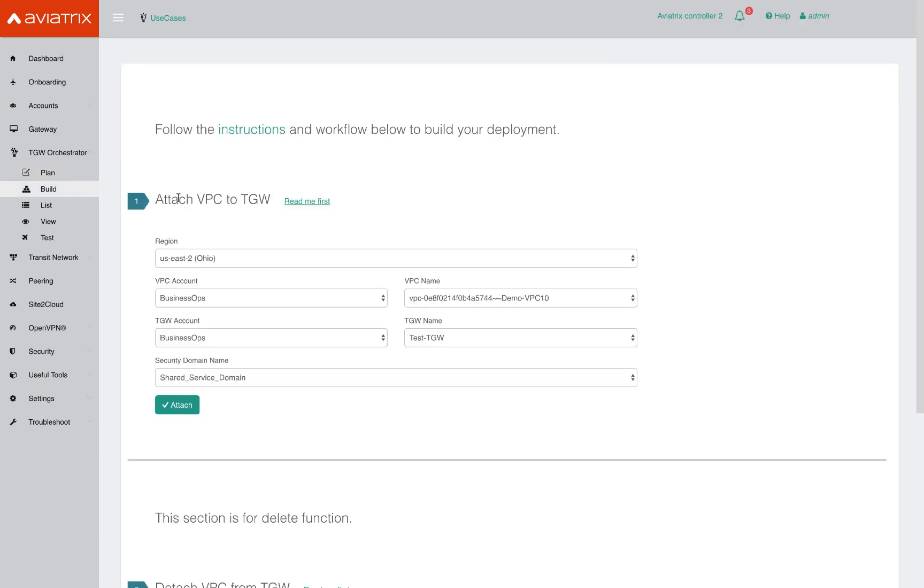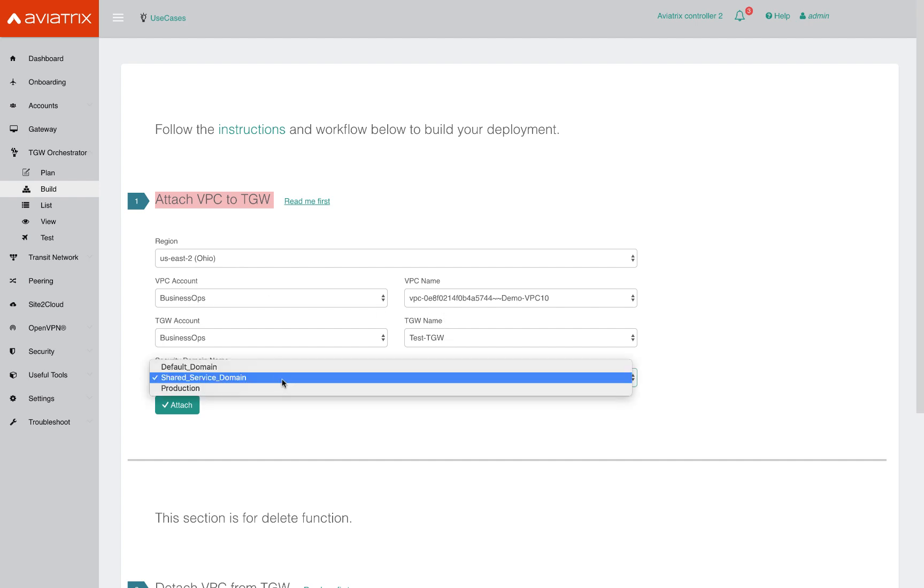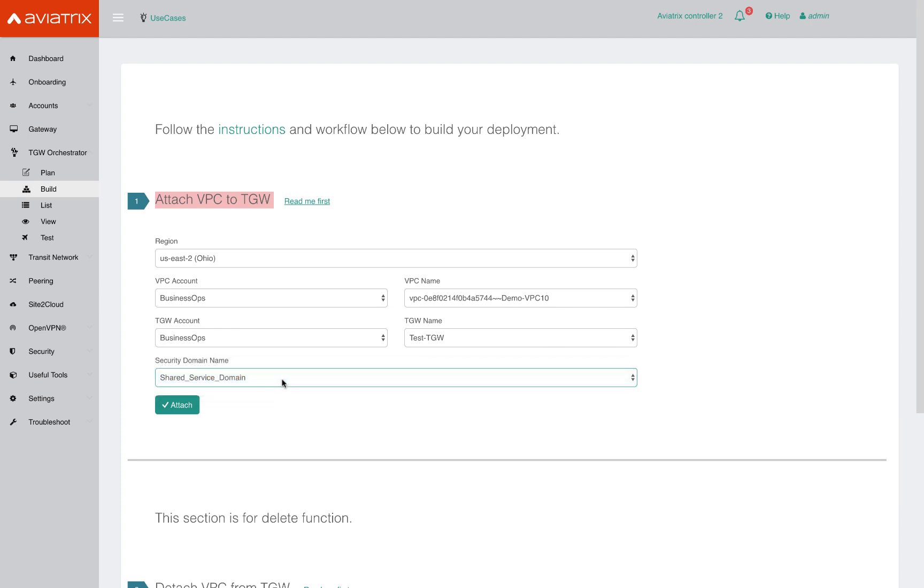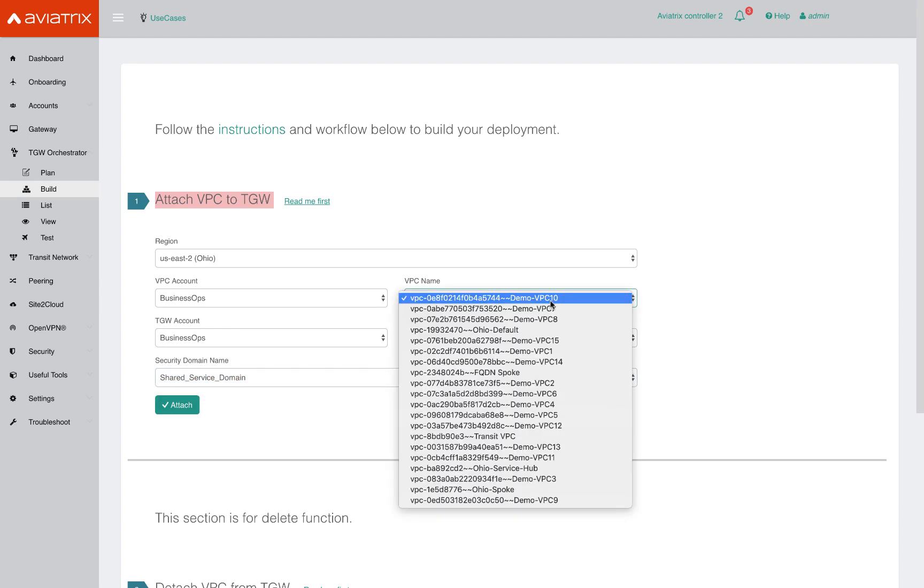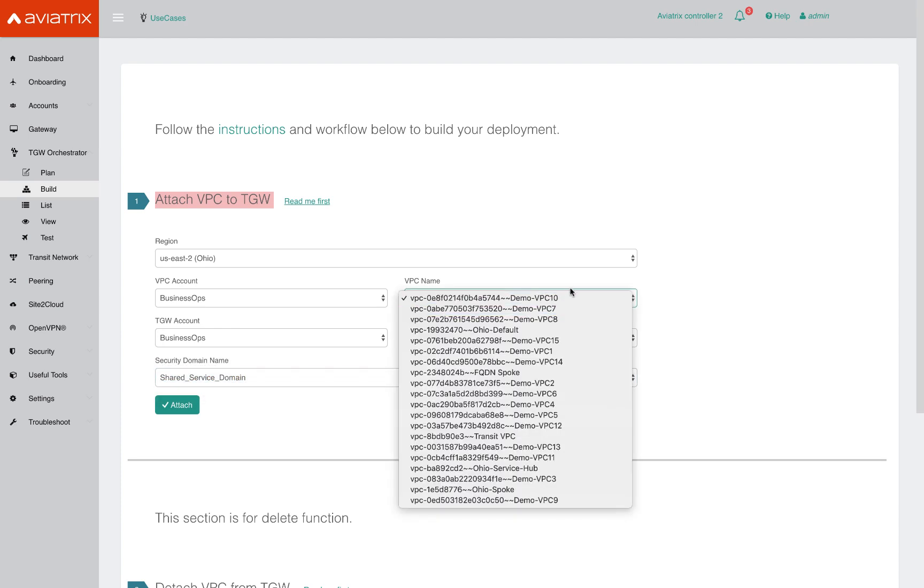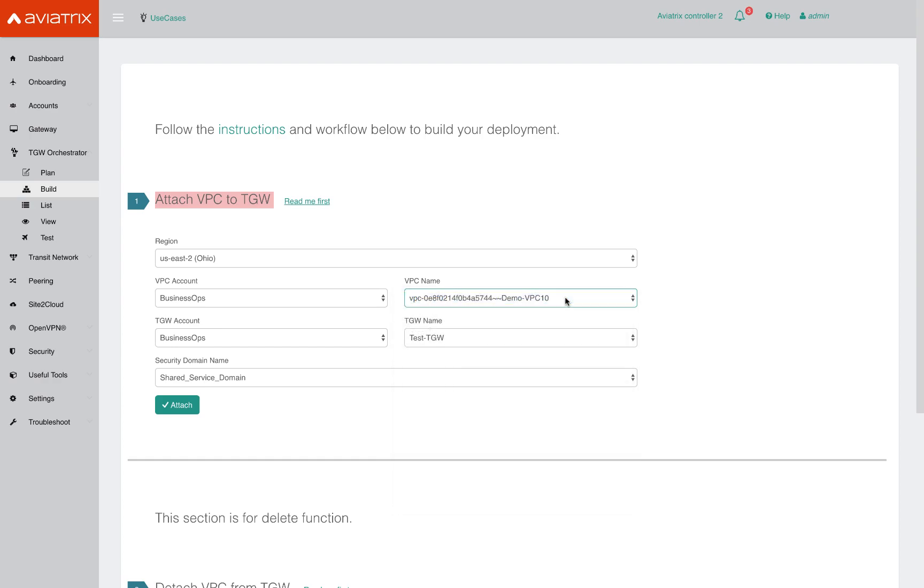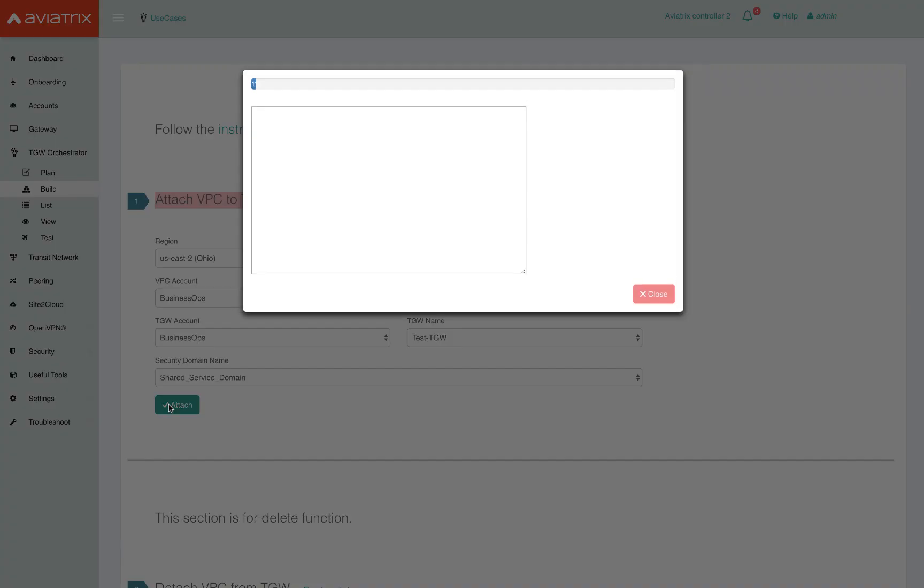In the build section of the TGW orchestrator, we can attach VPCs to the TGW and specify the security domain to place the VPC in. So let me get the region. This is the account. Here's my TGW. I want to place my VPC in the shared services domain, and the VPC I want to attach is VPC 10. And I click attach.